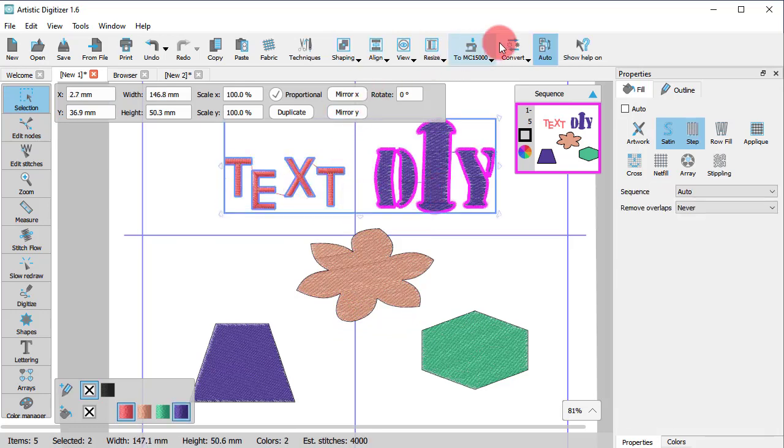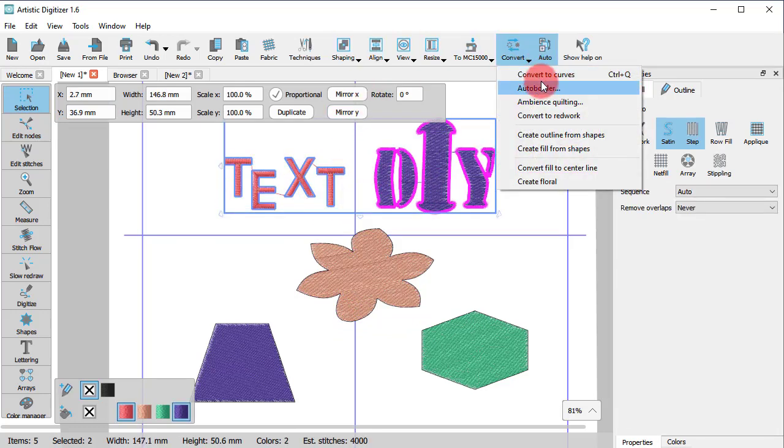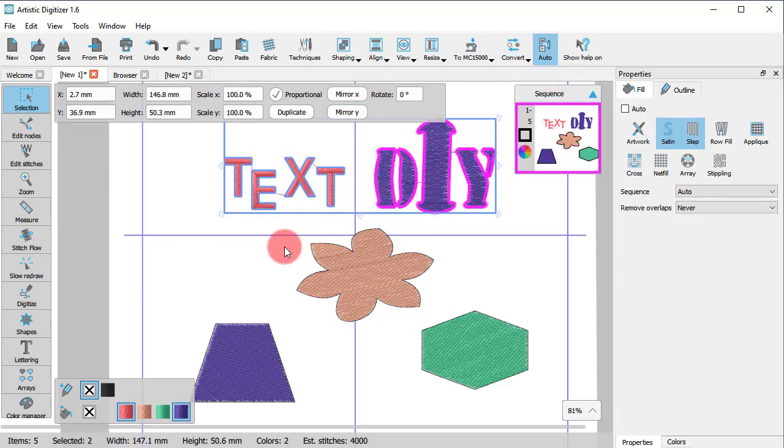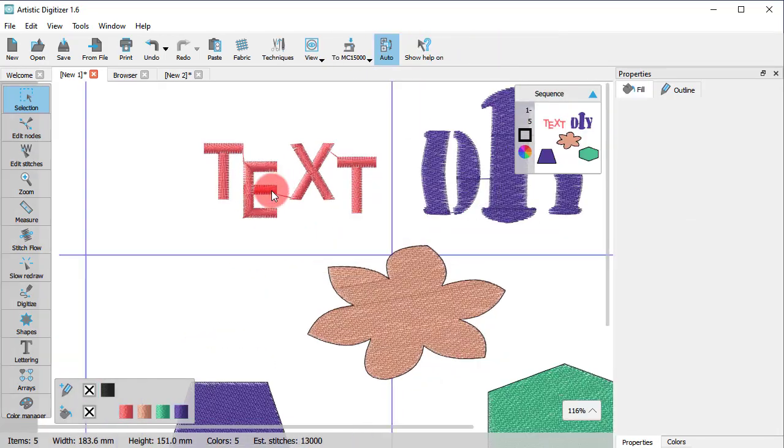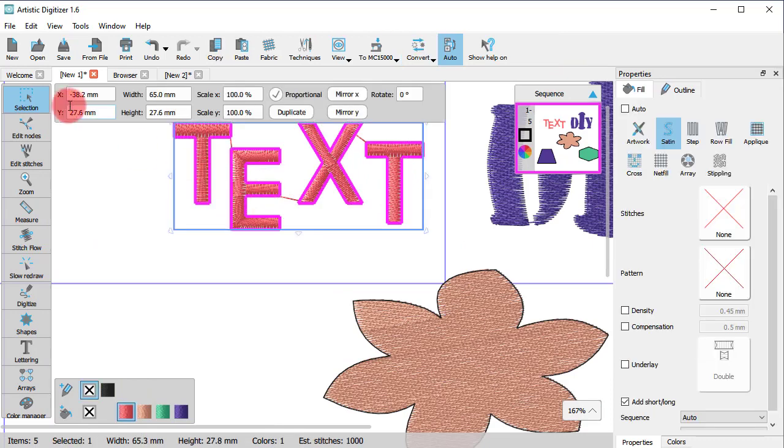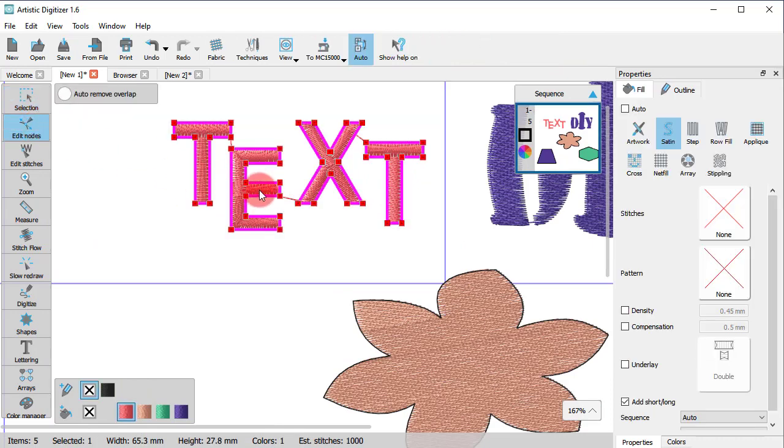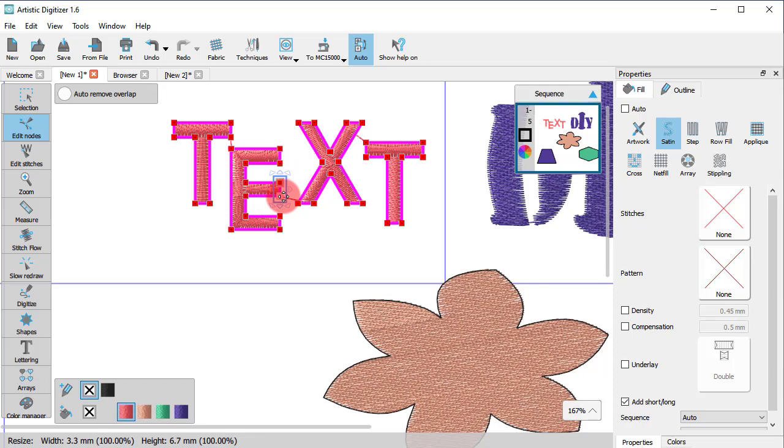Likewise for these text objects. You can now edit their shape as you would with any usual design part.